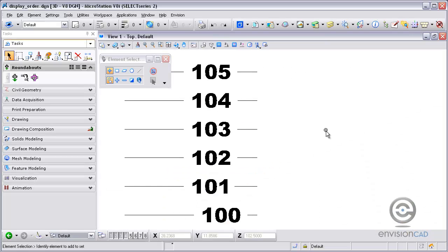Welcome to this video tutorial brought to you by EnvisionCAD. In this tutorial, we will demonstrate how to control the display order of elements in a 3D design file.